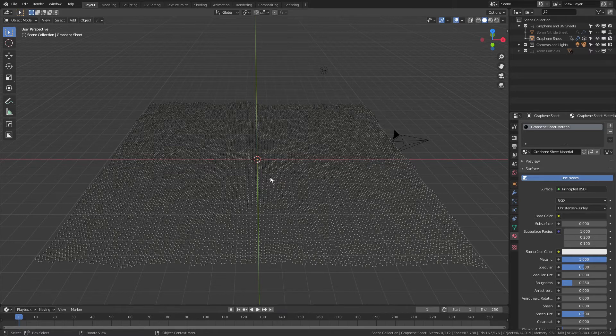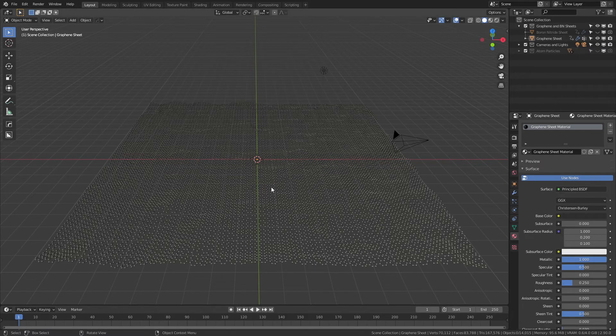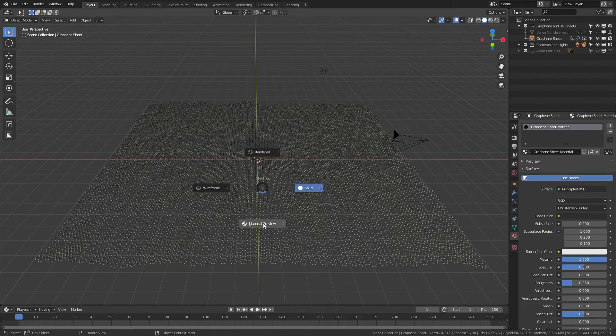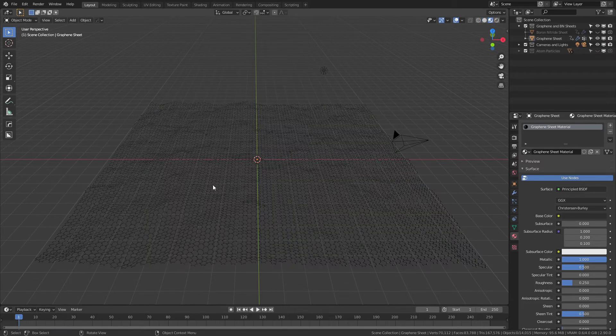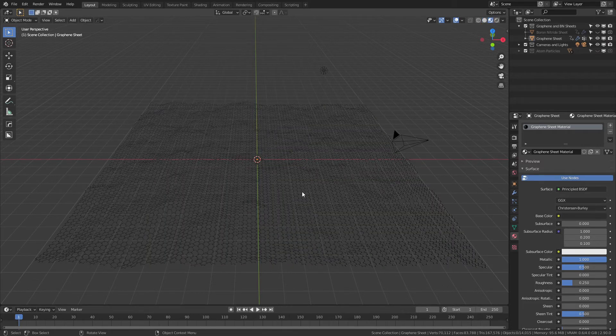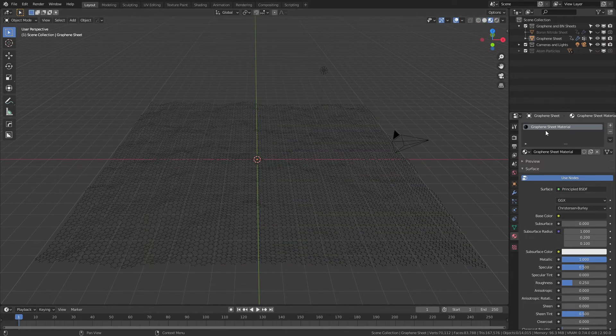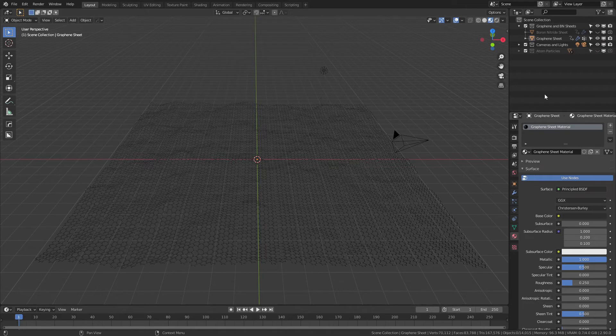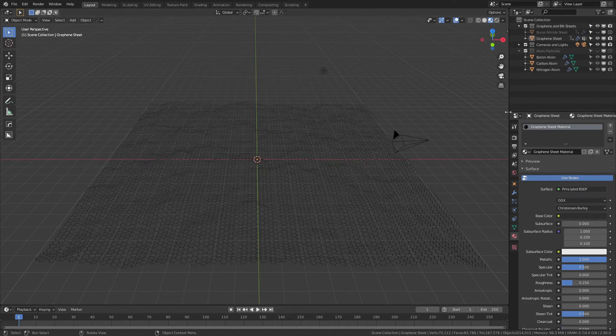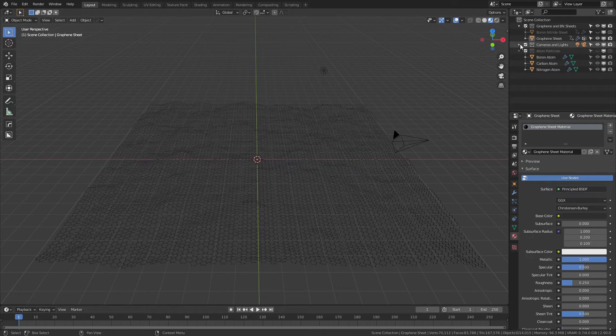In terms of the model itself, you can see that the graphene sheet is actually the one that is visible by default. So if I hit Z and come into material preview, very simply, this black graphene - all of the materials are labeled appropriately, all of the atoms for the respective particle systems are in place as well.